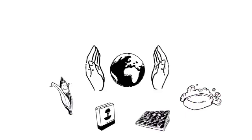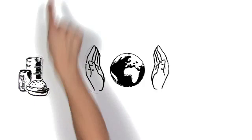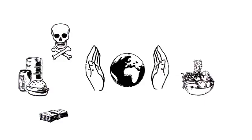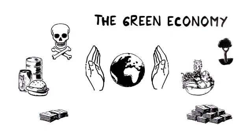Whatever is bad for your health and damages the environment is cheap. Whatever is good for your health and saves the environment is expensive. This green economy will be for the happy few. Most of us cannot afford it.